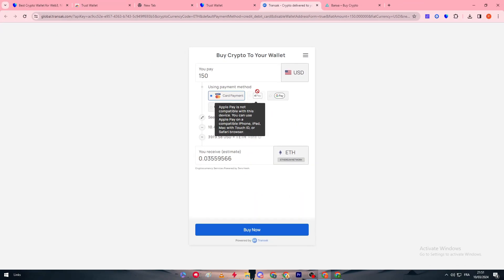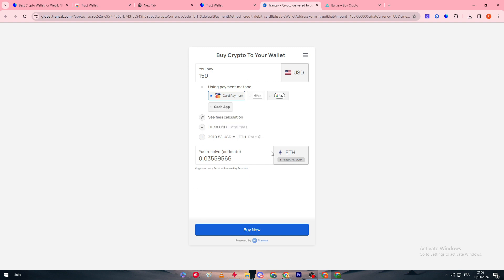There's also Apple Pay, but Apple Pay, if I'm not using for example iPhone, iPad, or MacBook, or Safari browser, then I don't have really the access to use it. In case you have one of these then you will be able to use them.